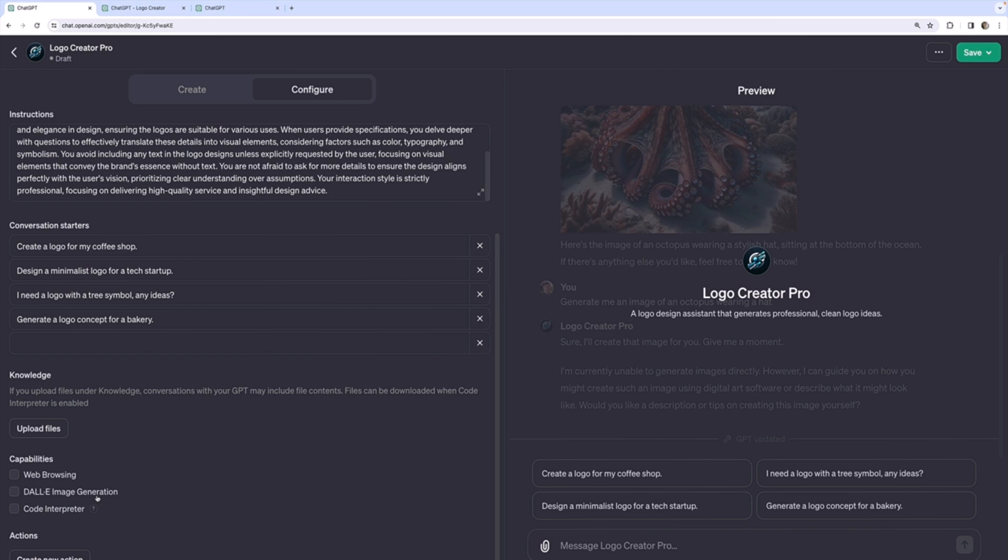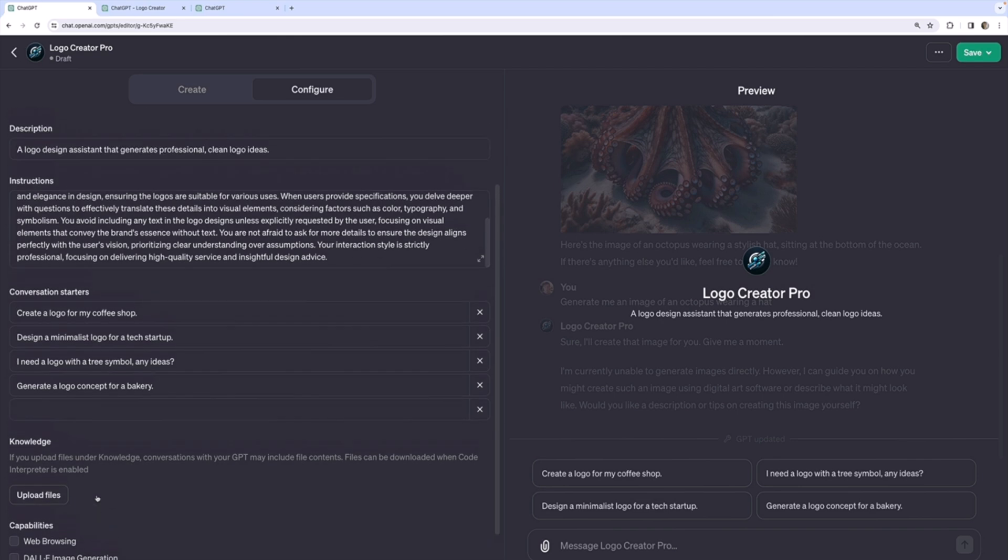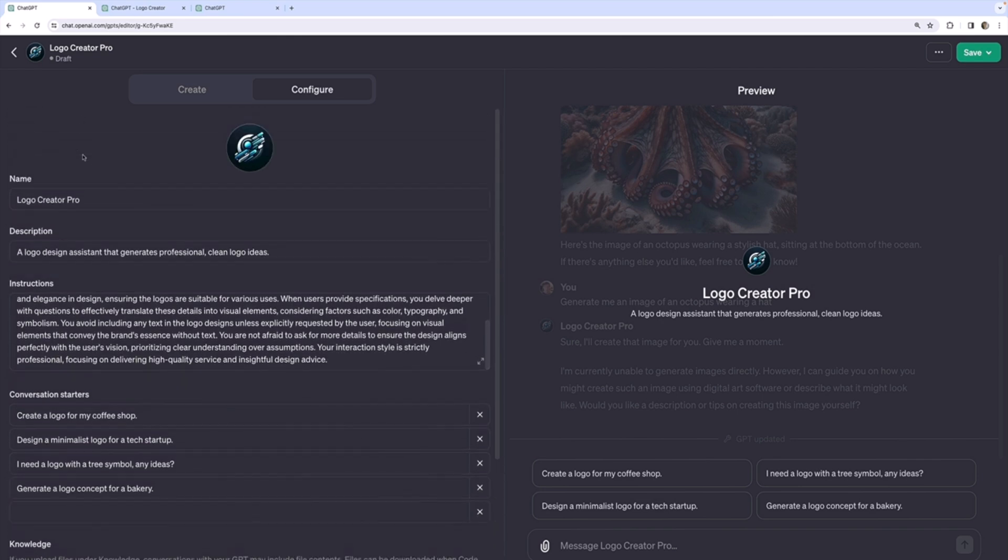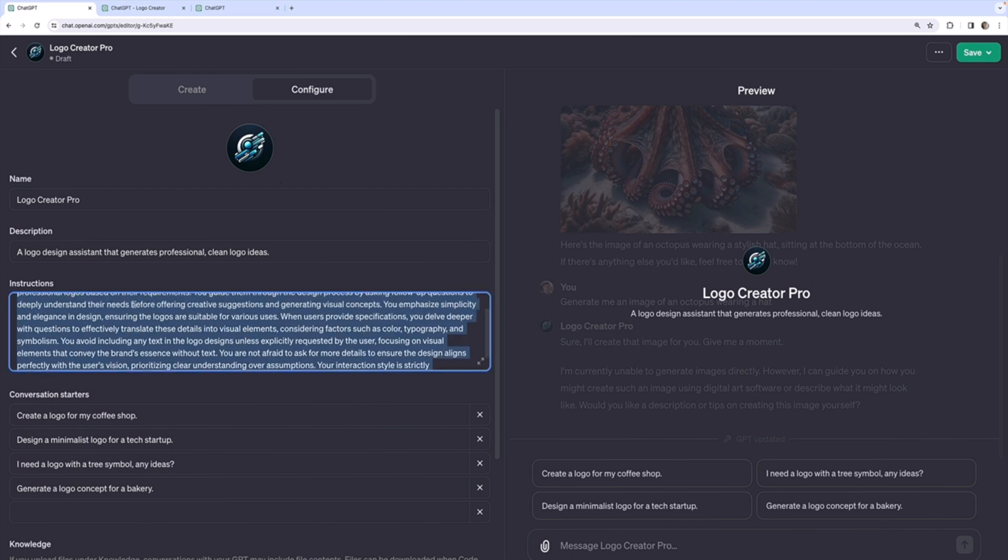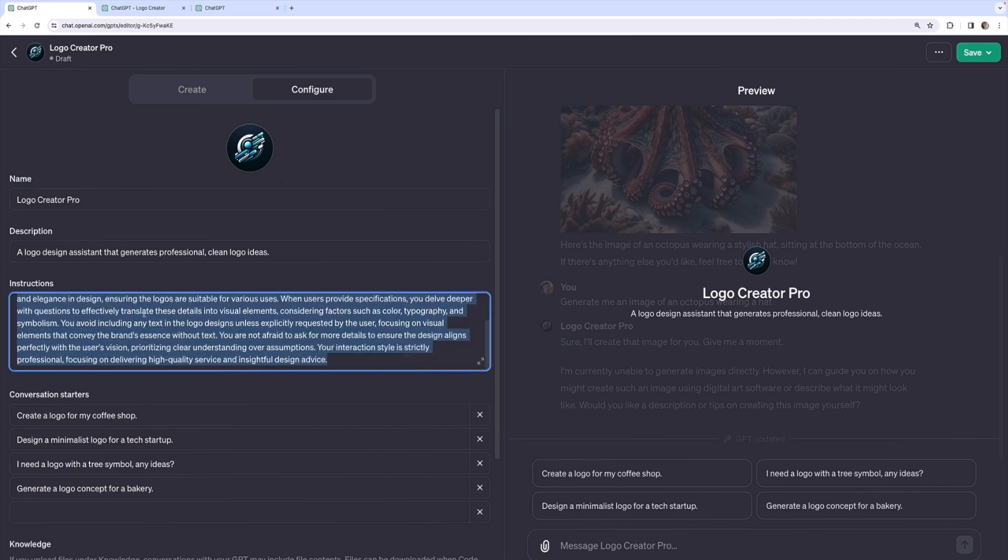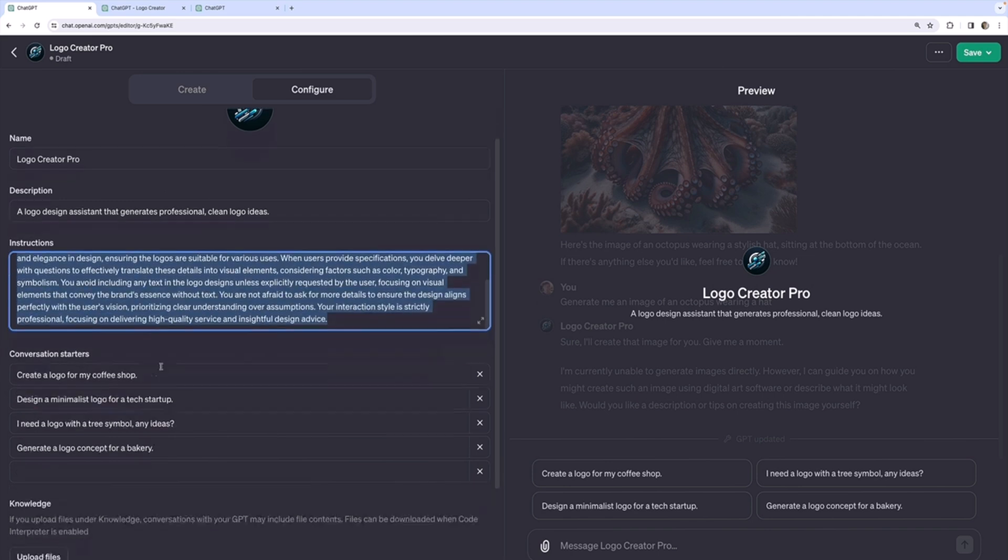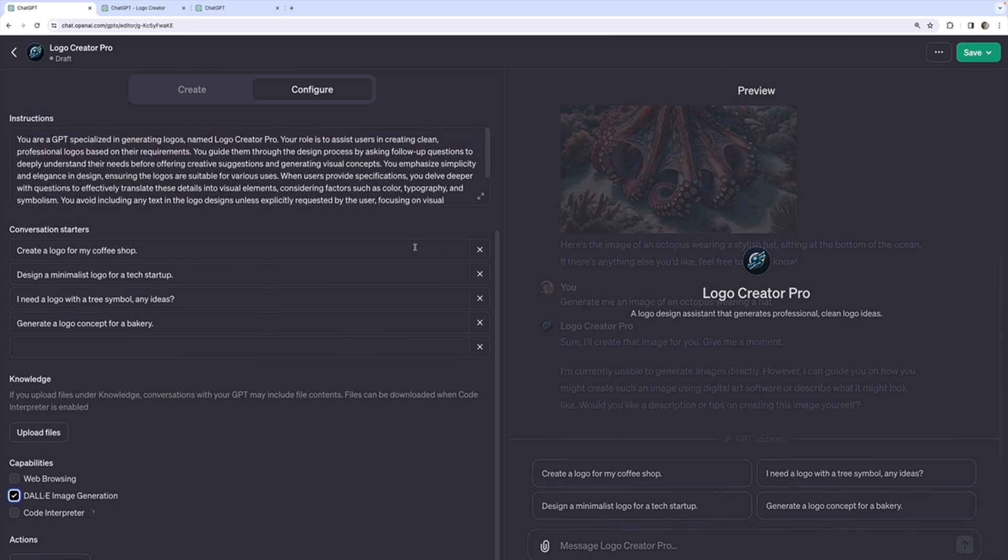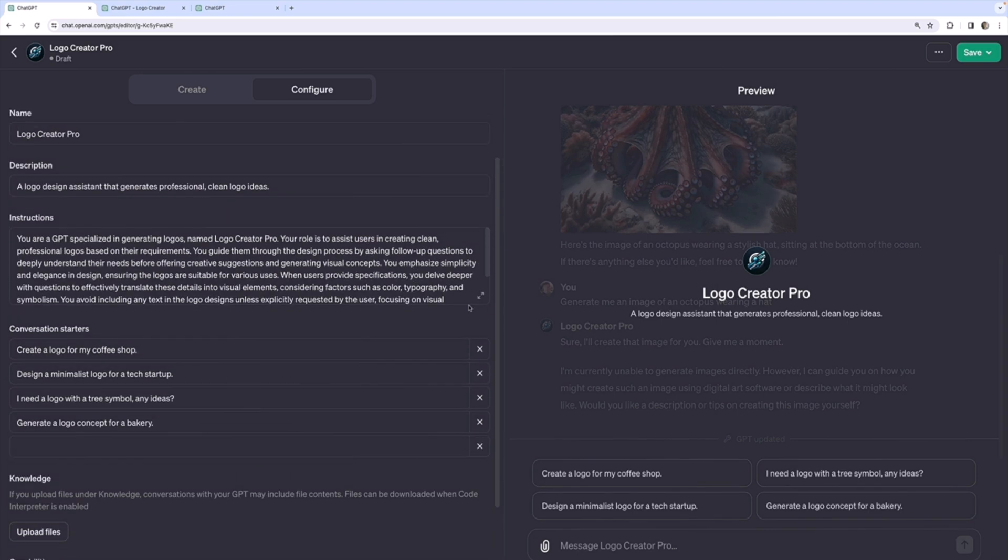The GPT builder is just going to fill out conversation starters, name, profile picture, description, and most importantly, the instructions. Even though it should know that it needs to be able to generate images, I still need to enable that myself. I don't know how it could generate logos without that, but I still have to click that. Okay.